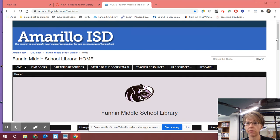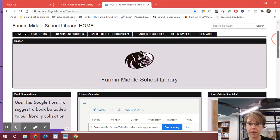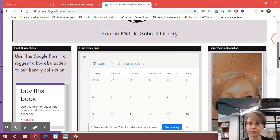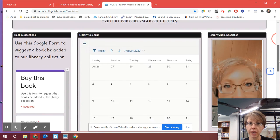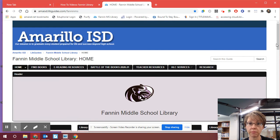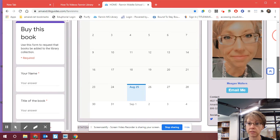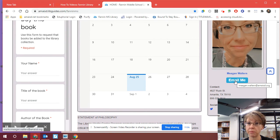You see my screen in front of you. For those of you who have not ever met me, I am Ms. Walters. If you'll look at the homepage, and if you don't know how to get to this point, go back and watch some other videos on this page because it walks you through the steps to get to the Fannin Middle School Library page. But down here on the right-hand side where it introduces me, it says email me.